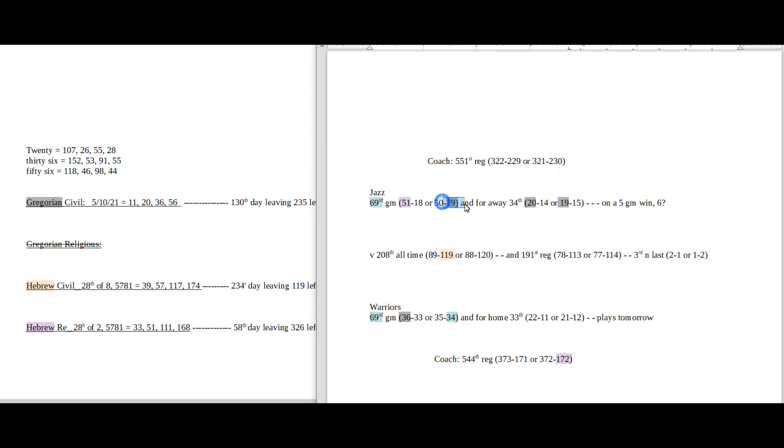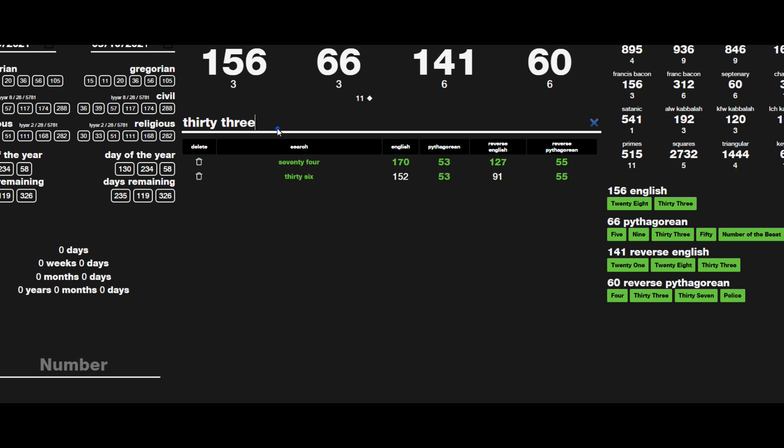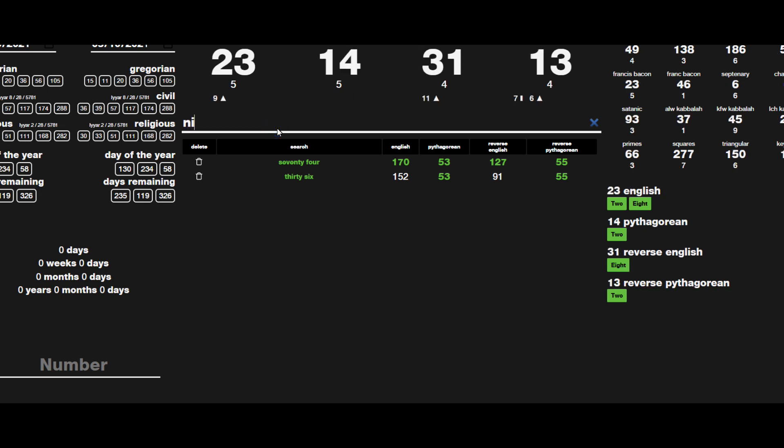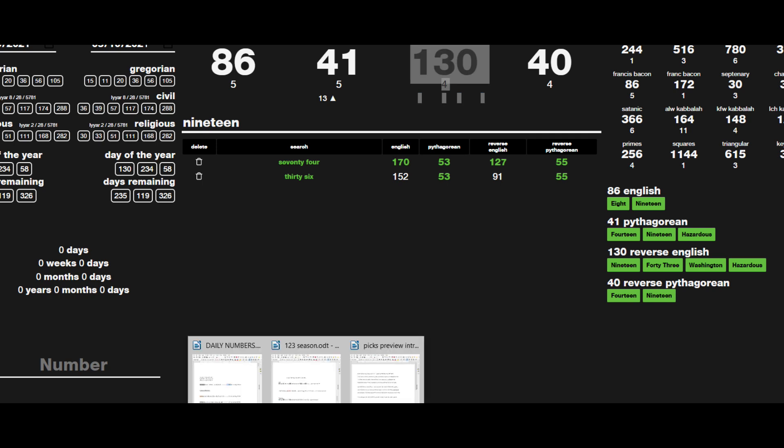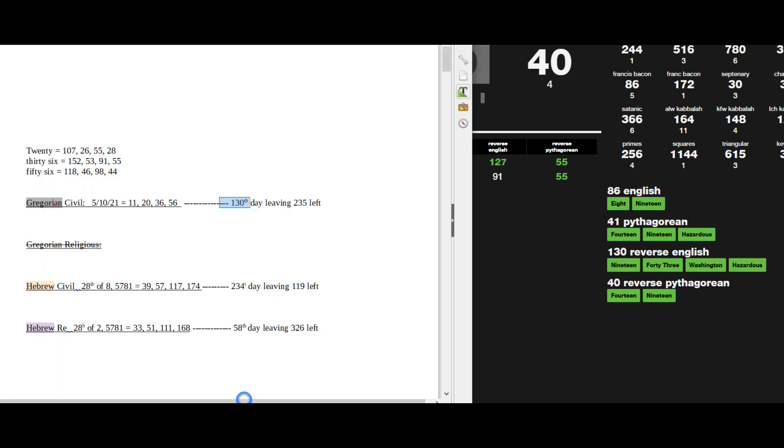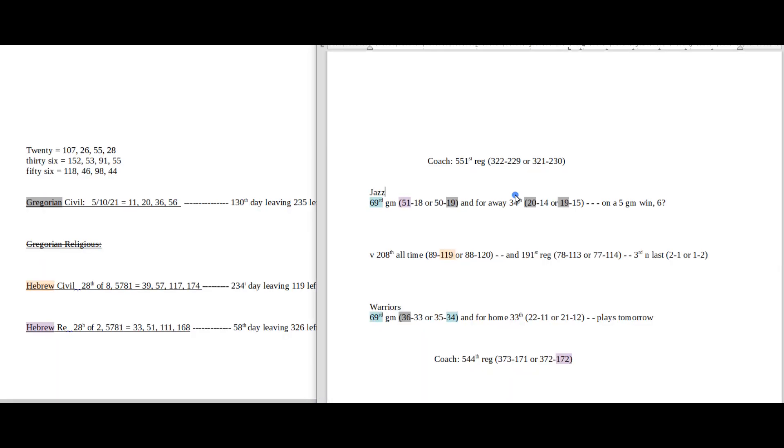Jazz would get their 19th loss for the season as they sit on 19 road wins with the loss. Today, the 130th day on the Gregorian. The number 19 sums to 130. So there's a pretty good narrative here for the Jazz to lose.